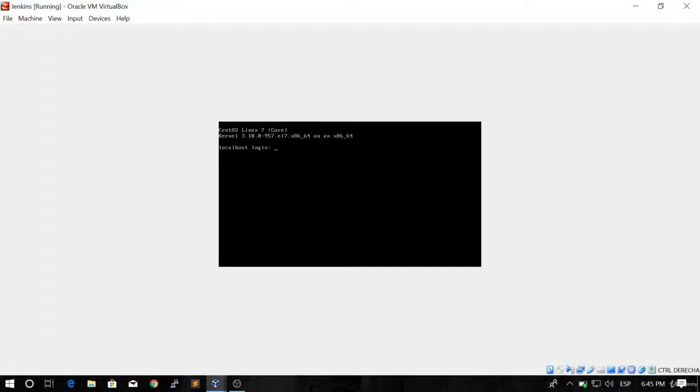Okay, so now we have our machine ready and we're going to log in. We're going to use the user Jenkins that we created and we're going to give the password 1234 that we created.